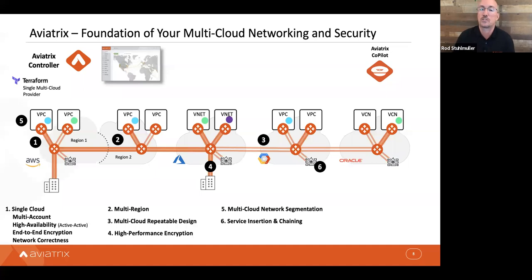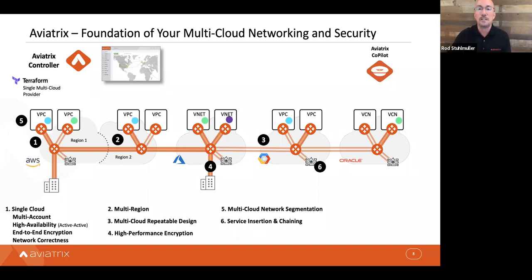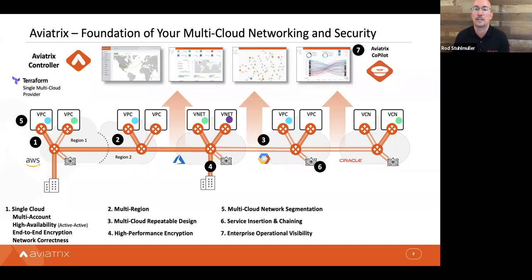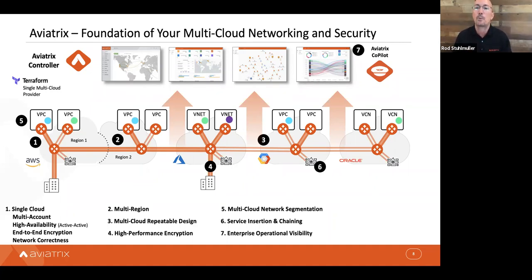We do service insertion and chaining, bringing in next-generation firewalls, SD-WAN connections, and more, connecting them into this multi-cloud backbone with very high performance. All of this feeds into the CoPilot visualization platform so that data across all networks in each cloud provides a common operational view and ability to troubleshoot — which is what all enterprises are looking for today.